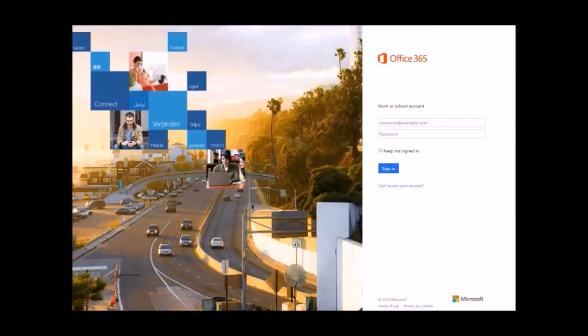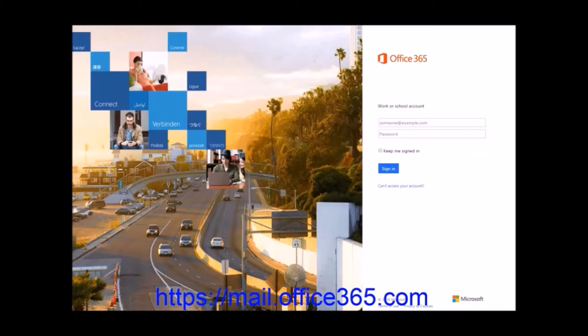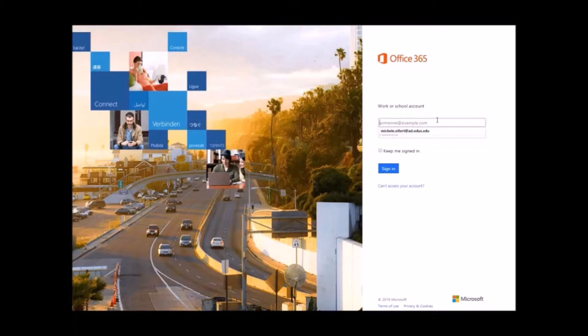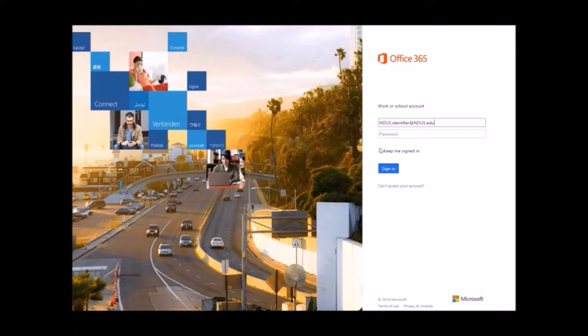The email login page is mail.office365.com. Your username is your ndus.identifier at ndus.edu. This is only used for logging into your email. The address other people will email you to will be your ndus.identifier at nd.edu.